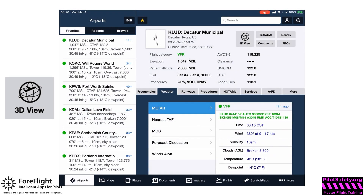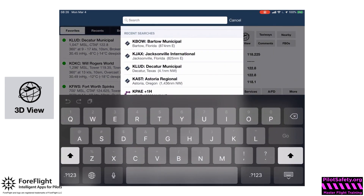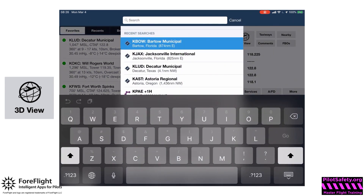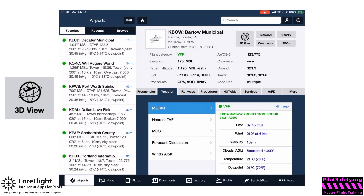If I open up ForeFlight, I'm in the airports tab which is marked in the bottom left. I'll touch the search bar, which will open up current searches, and I'm going to touch Bartow Municipal — that defaults to the weather view in airports.